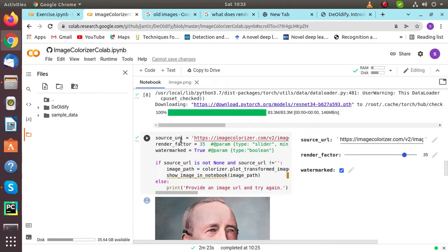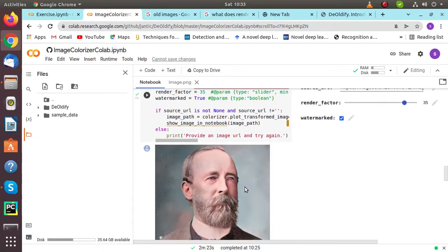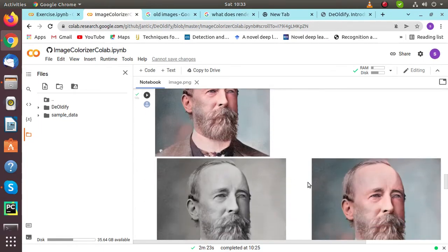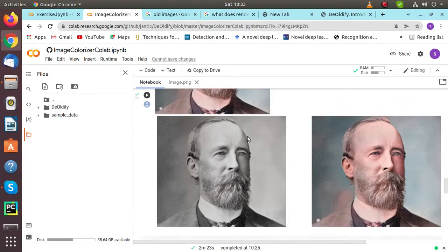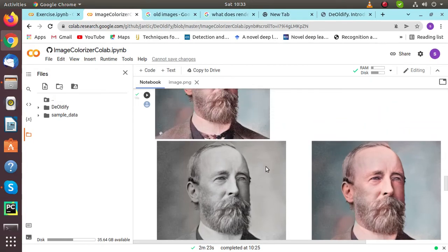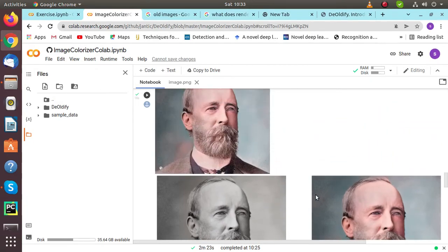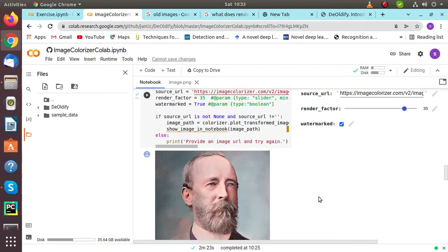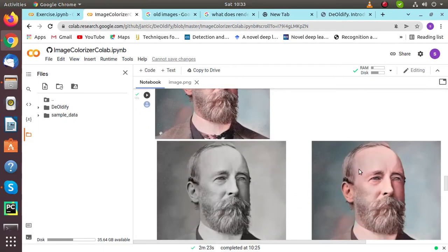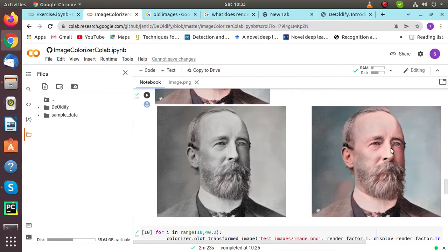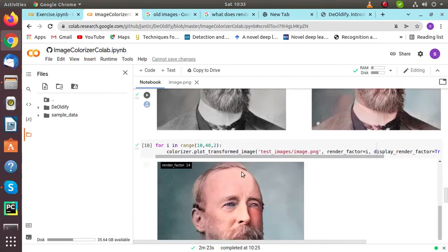In source URL, we have to give our own custom image's source URL. As I have provided, it is an image of an old person in black and white, and it is showing the result - the picture is colorized and looks really realistic. We are done with this.